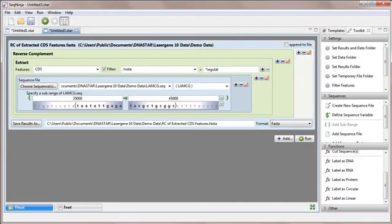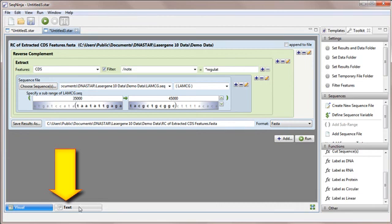So far, we've only looked at SeqNinja's visual view. To open the text view, click on the Text tab at the bottom of the window.